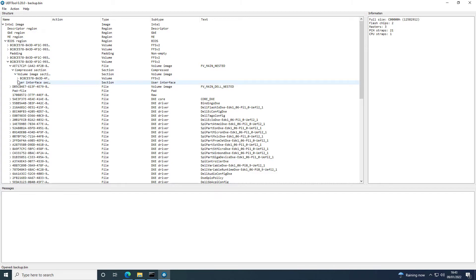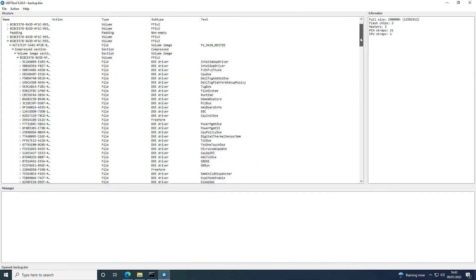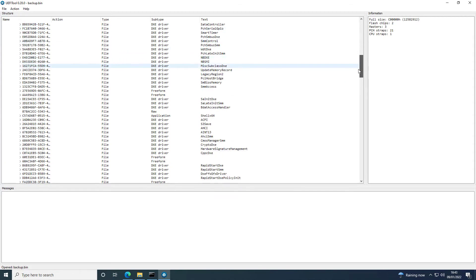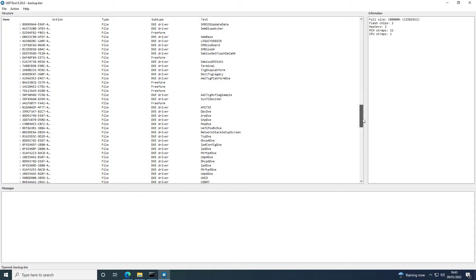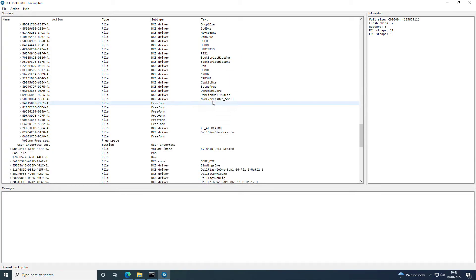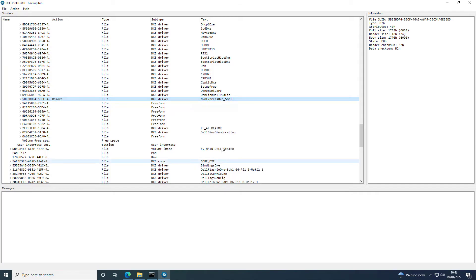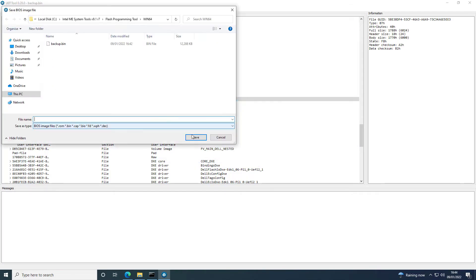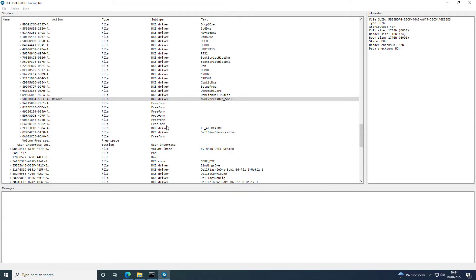And expand that all out and come right down now to the bottom of this section where you can see the DXE drivers. Now you can see my BIOS backup here already contains the NVMe driver. So I'm just going to remove it so it would be the same as what you would see. I'm just going to save that and then reopen the file.